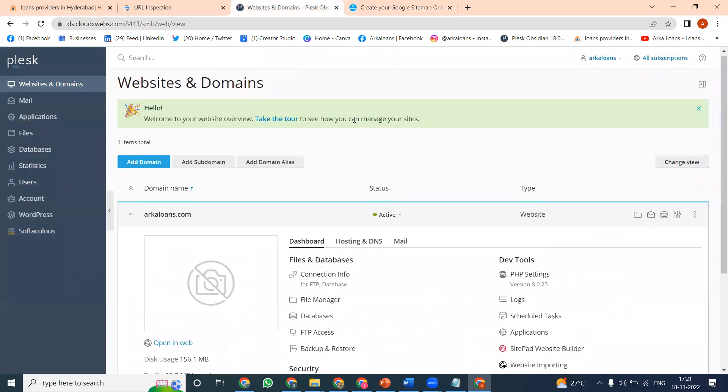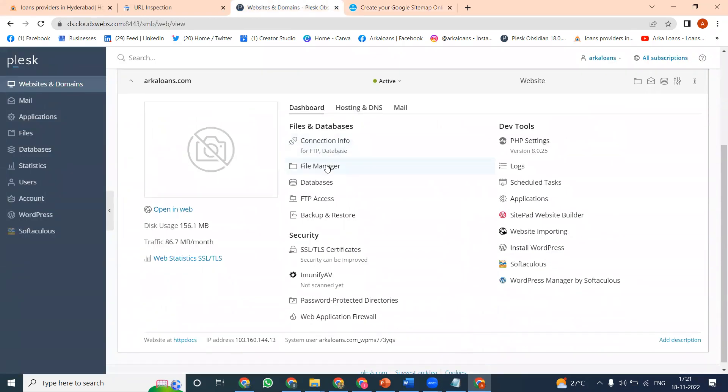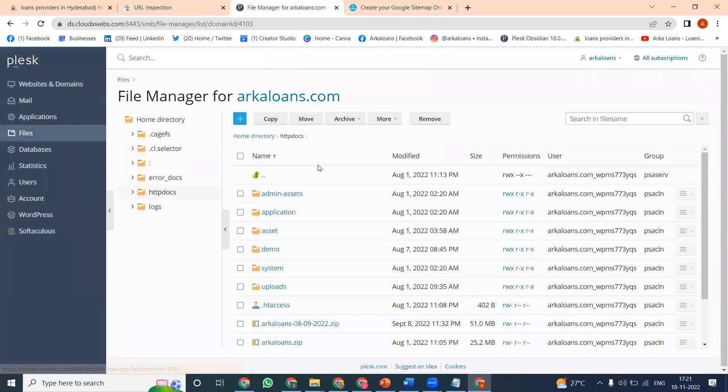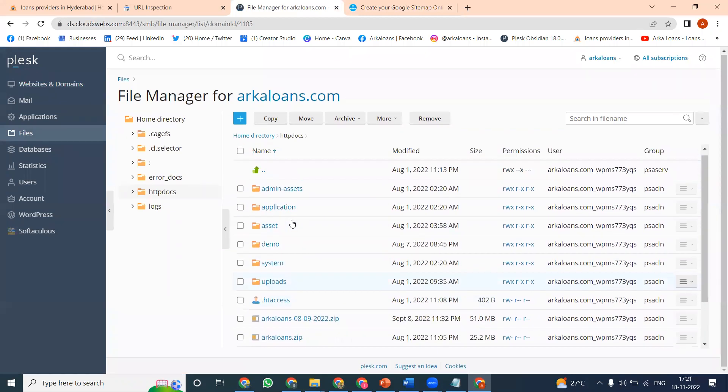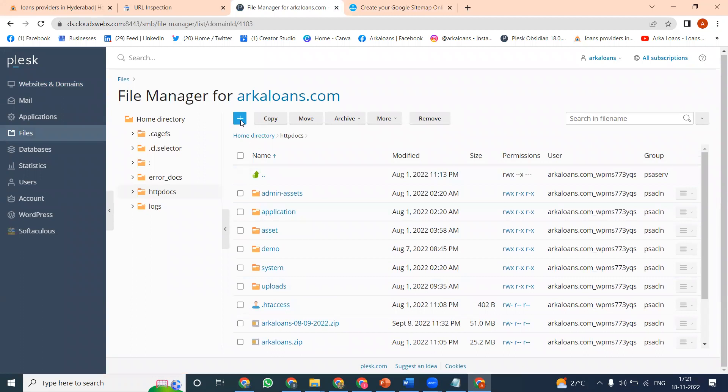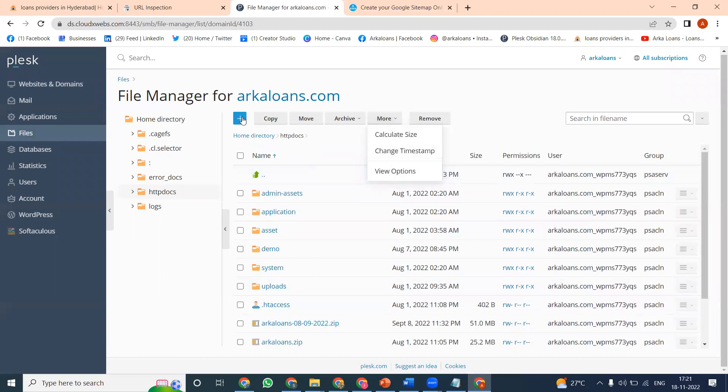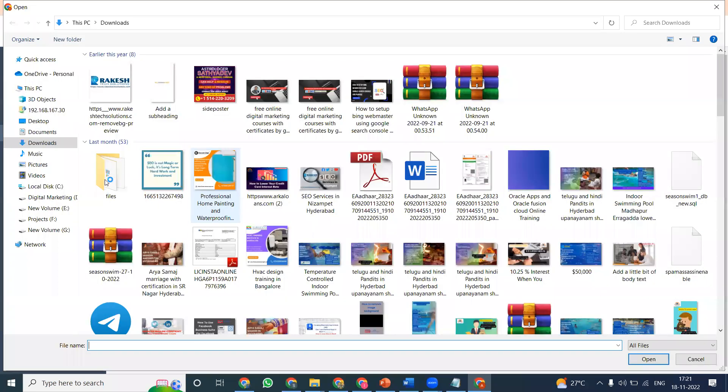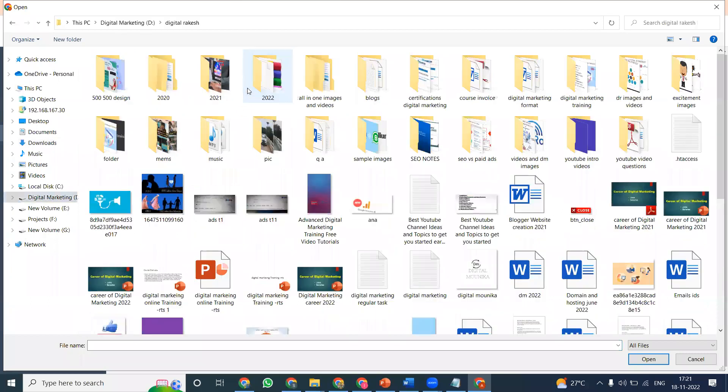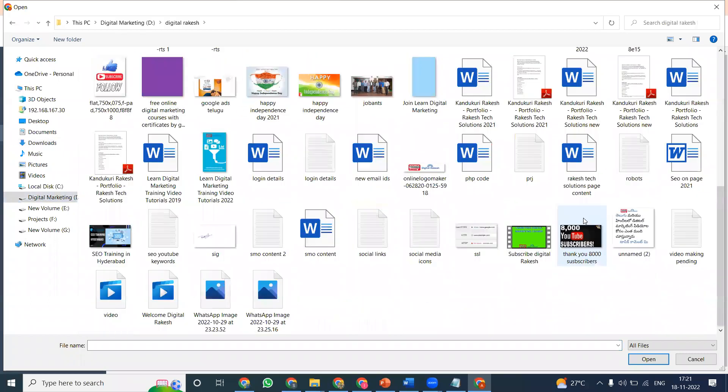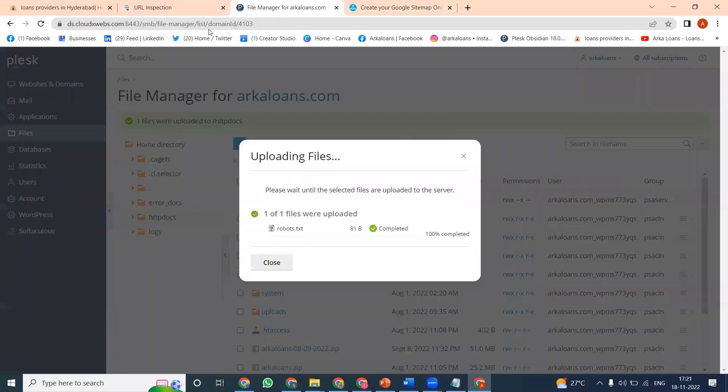Now go to the file manager option. In Plesk file manager, it's different from cPanel which uses public_html. Click file manager where you can upload the file. Click the upload option, select your robots.txt file from your documentation folder, and upload it. Previously this file didn't exist, but now it will match and be available.